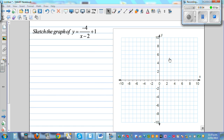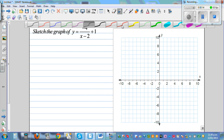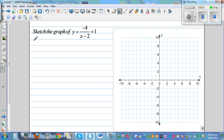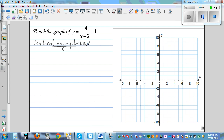Let's sketch the graph of y equals negative 4 over x minus 2, plus 1. First, let's identify the vertical asymptote. This is a graph of a hyperbola, so there is a value of x for which this function is not defined. The vertical asymptote is when you're going to get y equals error on your calculator.